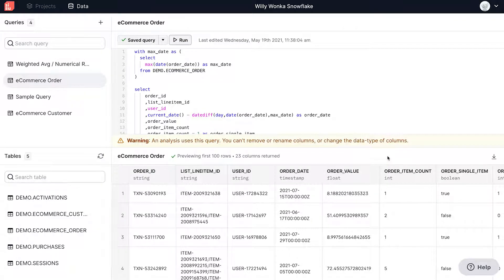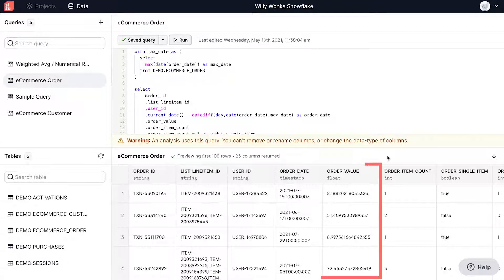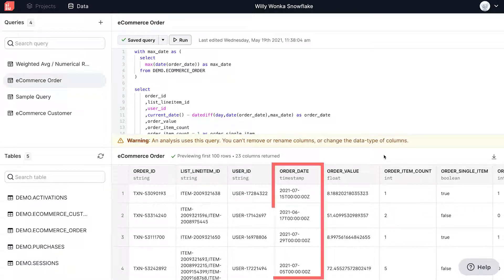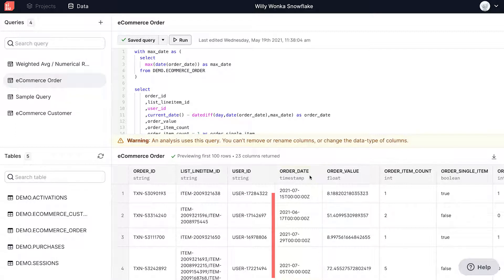Each record in this table is an order transaction in terms of level of granularity. The metric column here is order value, which can be averaged or summed to create either an average order value metric or a total revenue metric. With order date as the time column here, we're looking at a couple of slicing dimensions of interest.